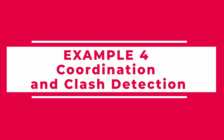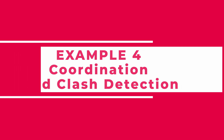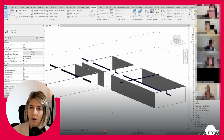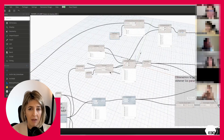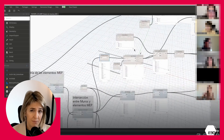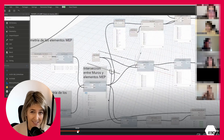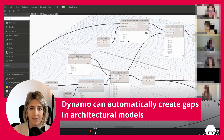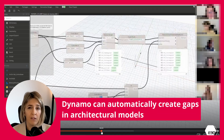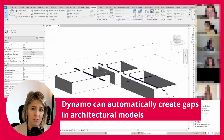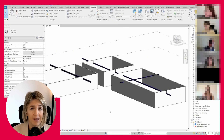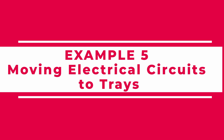Coordination and clash detection. If clash detection is part of your BIM contract, you know how frustrating it can be. Ever had walls or floors conflicting with your MEP elements? Dynamo can automatically generate gaps in your architectural model for your ducts, pipes, or trays, so they'll pass through and don't generate a collision.